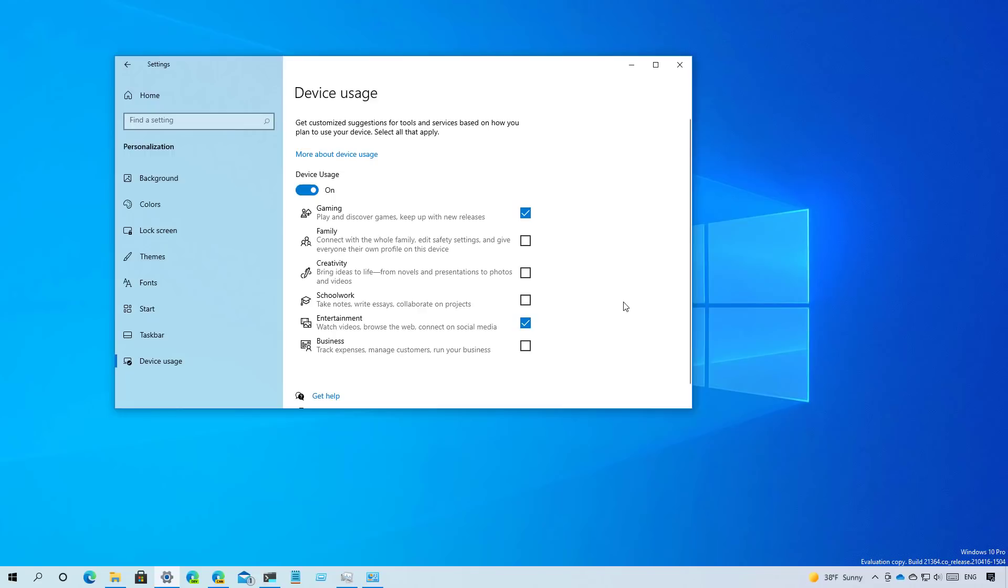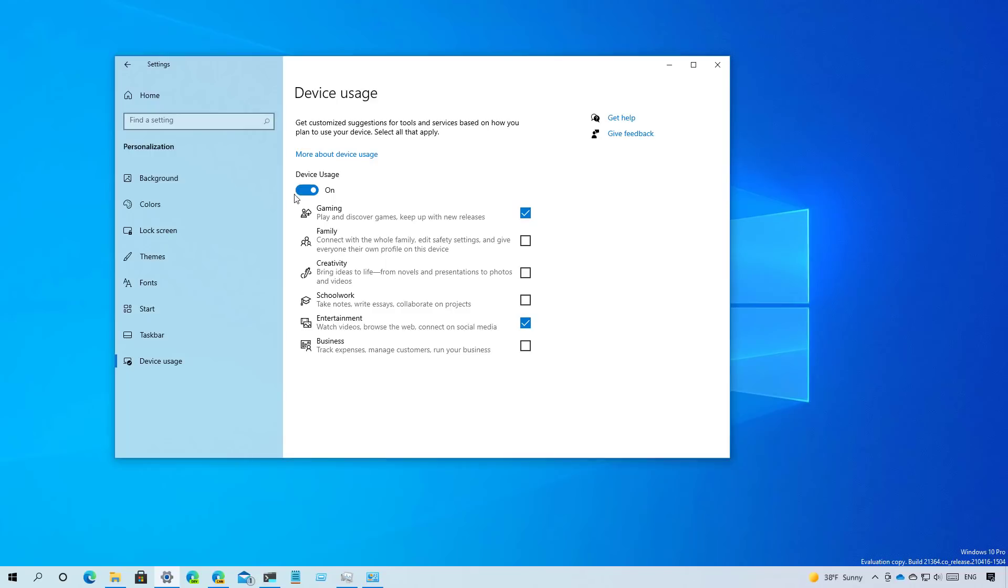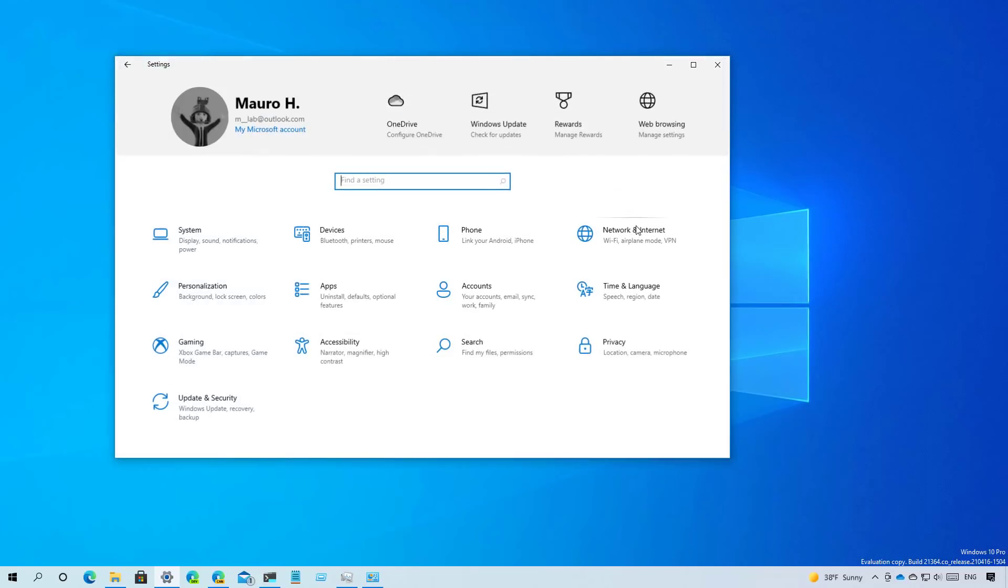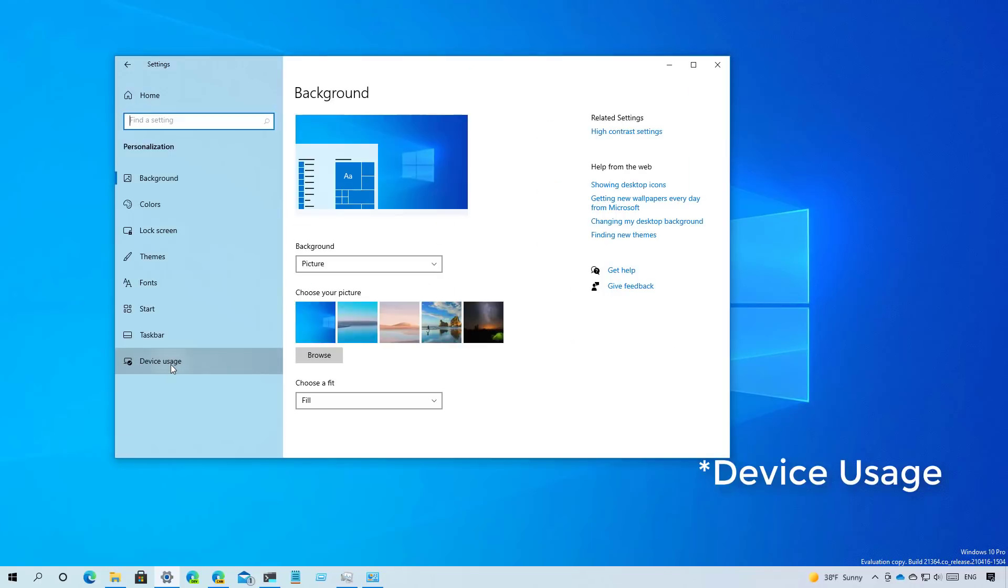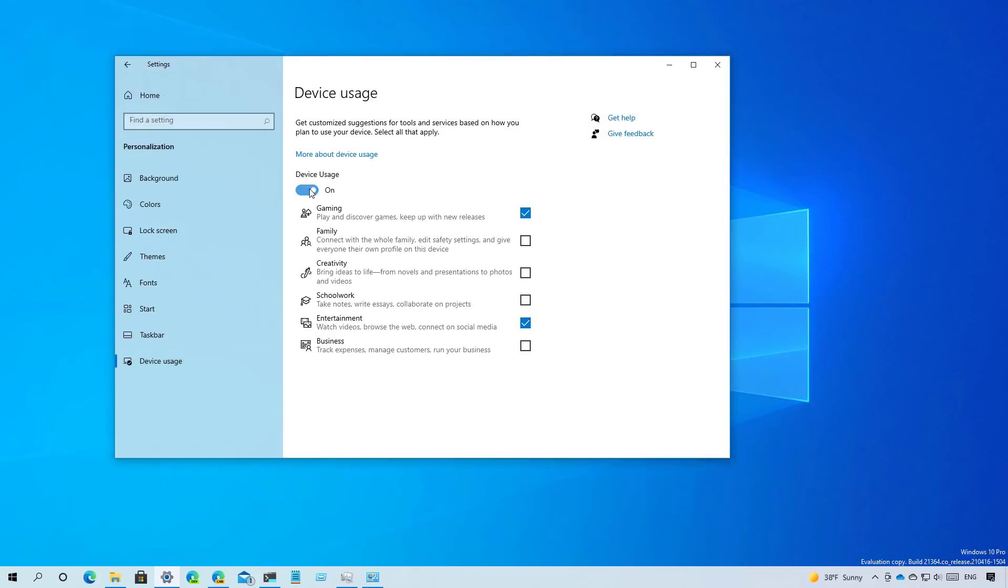So basically, this feature will help you to set up your device with tools and services based on how you plan to use your computer. If it sounds familiar, it's because Microsoft has already made this feature available as part of the Out of Box experience when setting up a new device or installation. So basically, if you want to use this feature, you will come to the personalization section and then click on device manager. And that's where you will enable the feature. And then here you will select how you plan to use your computer. In this case, I'm just selecting gaming and entertainment.